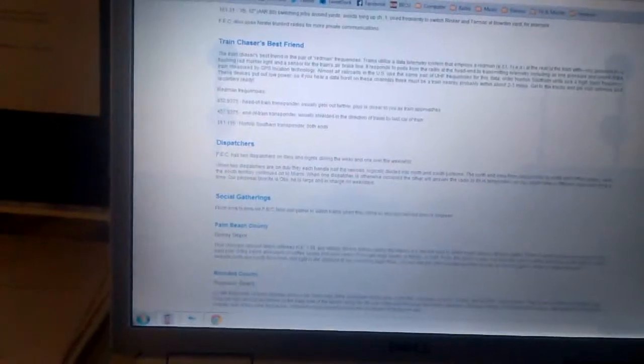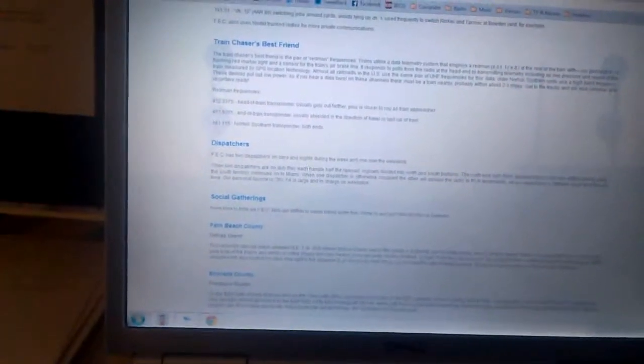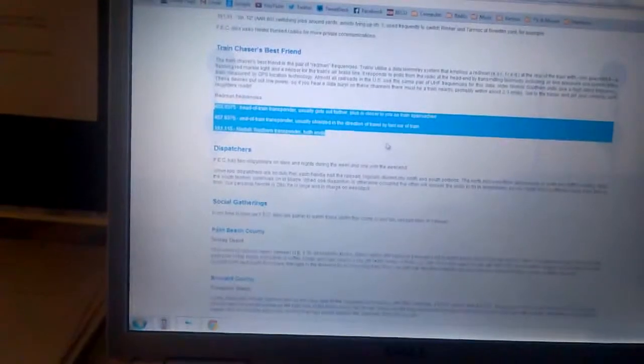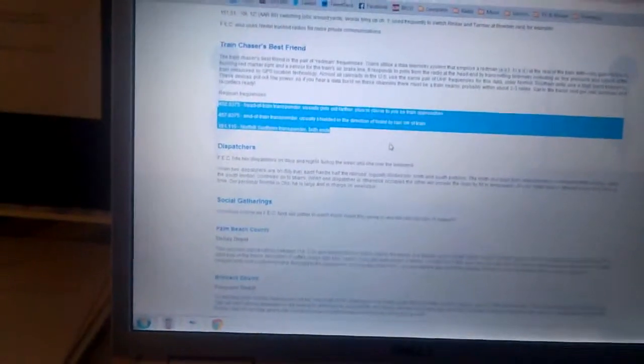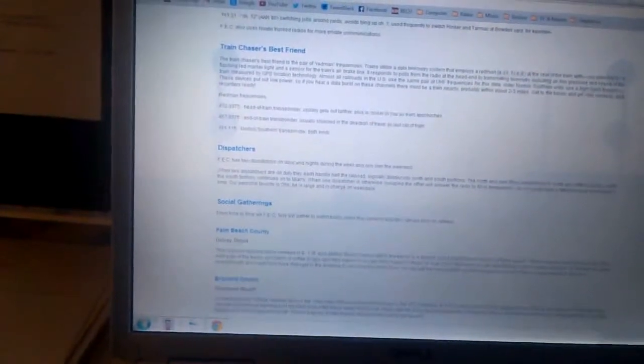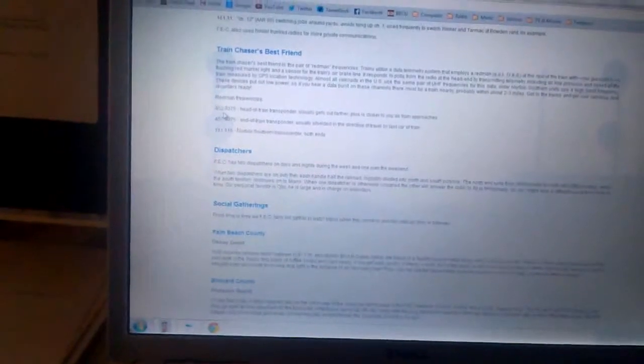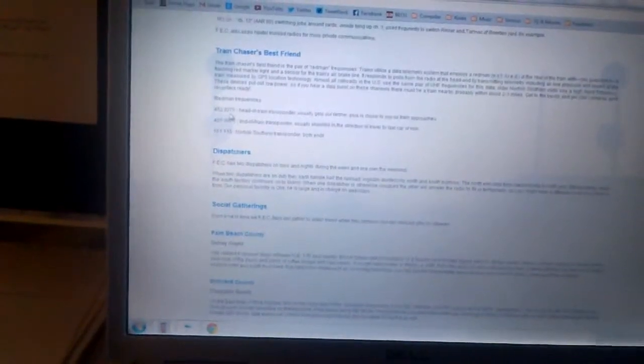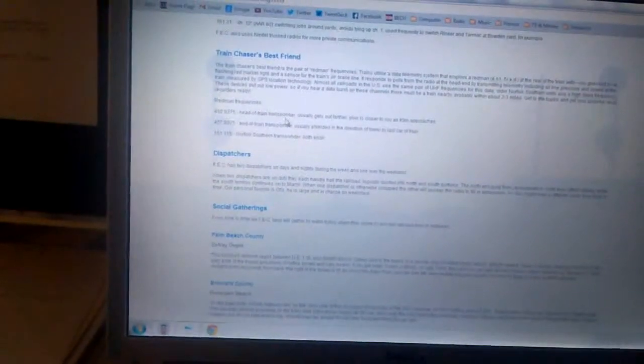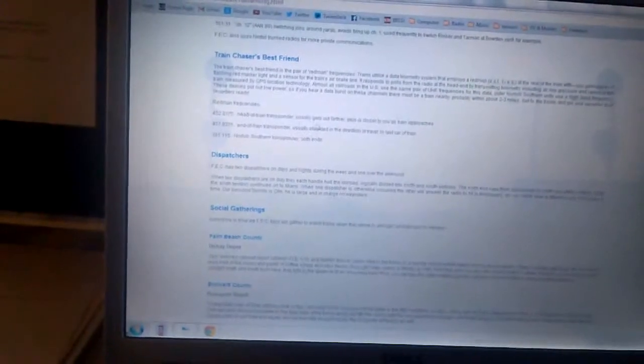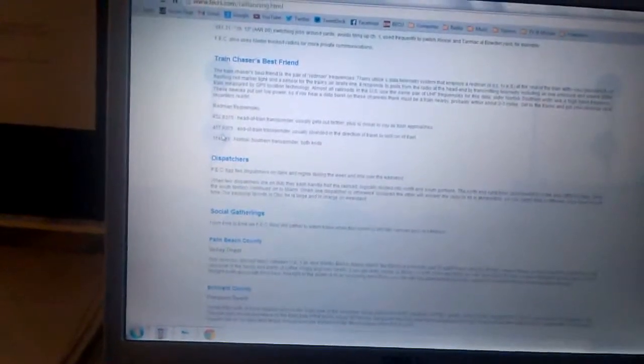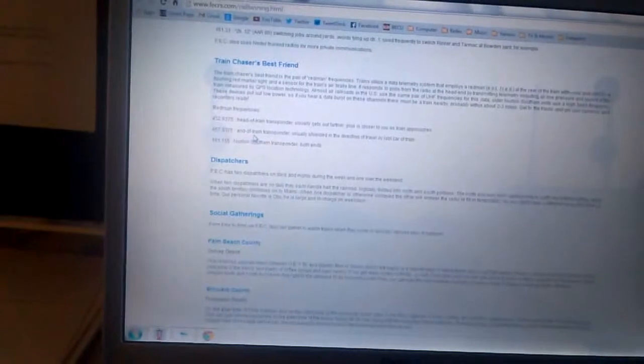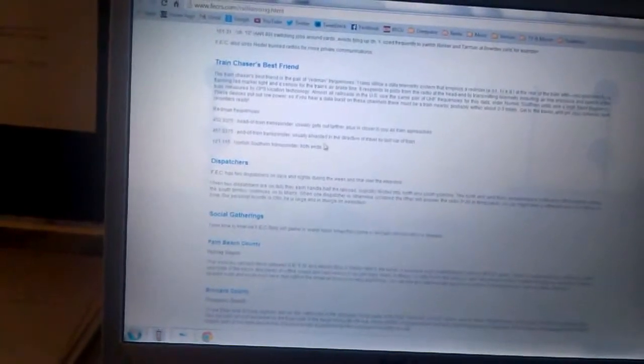And found another section for the Florida East Coast train chasers, and here it gives all of the frequencies for what it is that we're listening to and decoding. So 452.9375 megahertz is the head of train transponder, and 457.9375 is the end of train transponder.